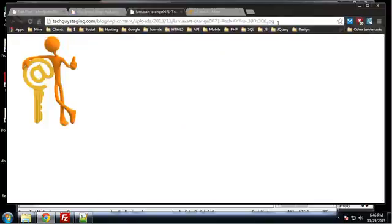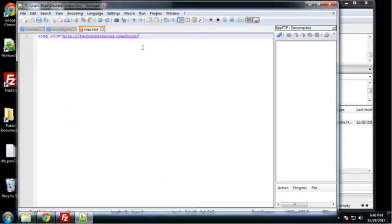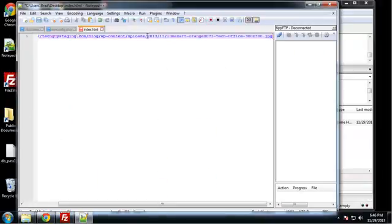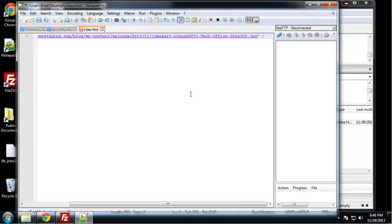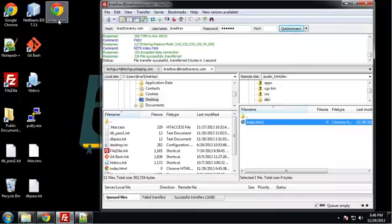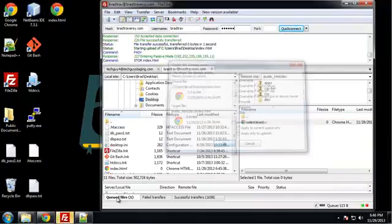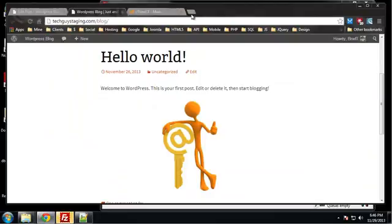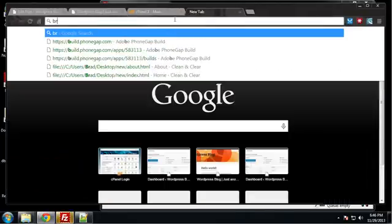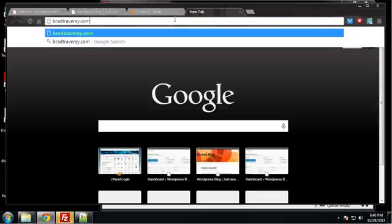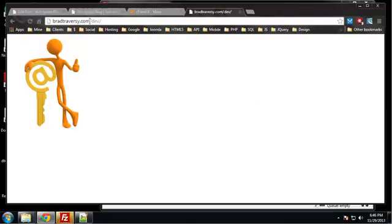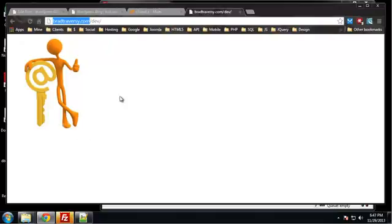Alright, so let me upload that and I'm going to go to bradtraversy.com/dev and there's the image. This image is on my site, on my domain bradtraversy.com, but the actual image resides on techguysstaging.com. So I'm using techguysstaging's bandwidth to show this image on my website. Let's stop this from happening.